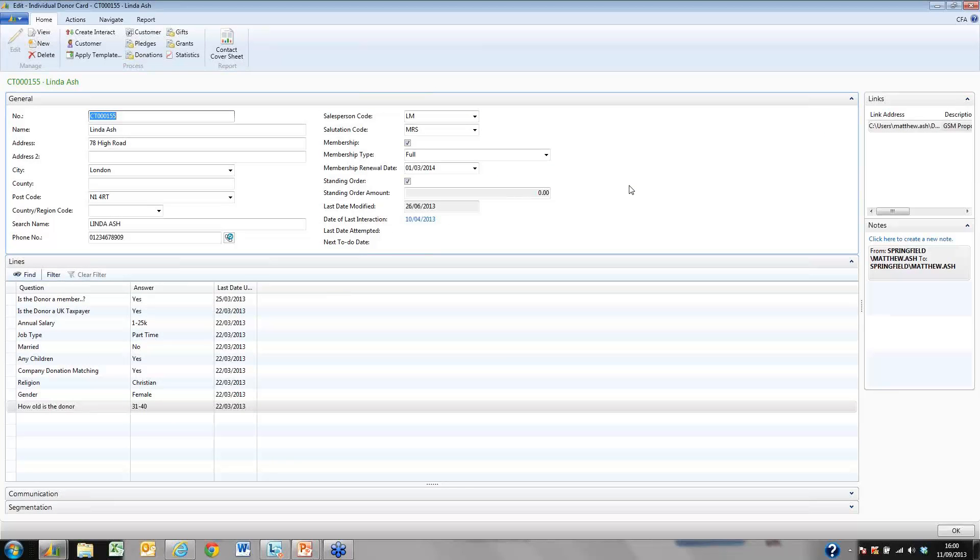Crucial for any charity is the profiling questions below that allow us to segment our contacts for marketing purposes. These questions are created and defined by you the user.